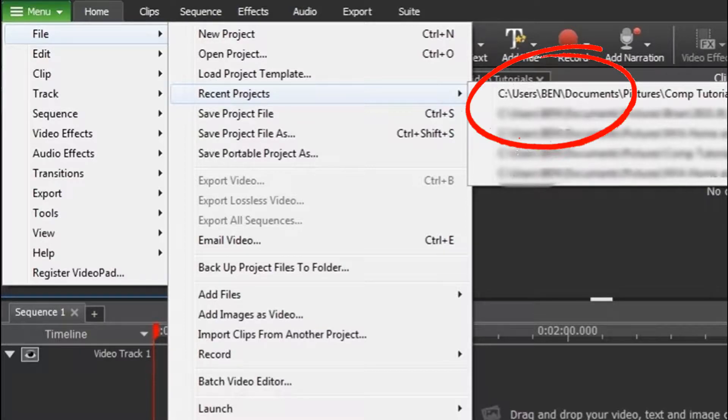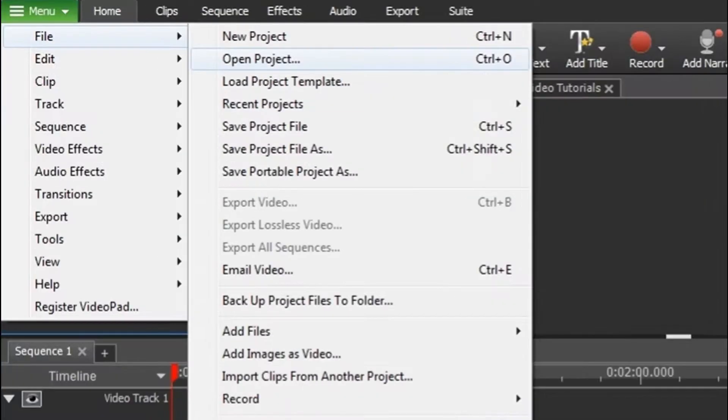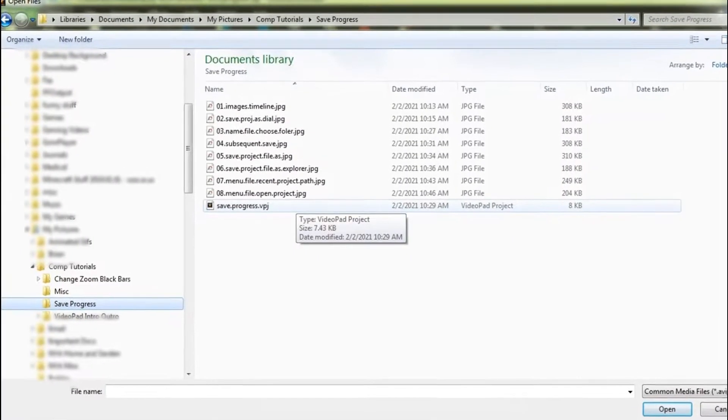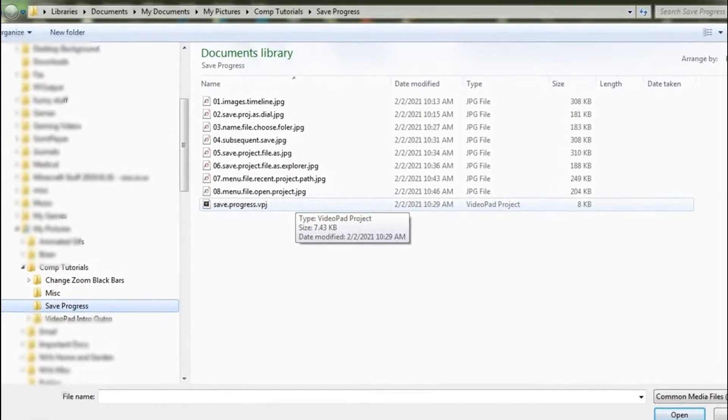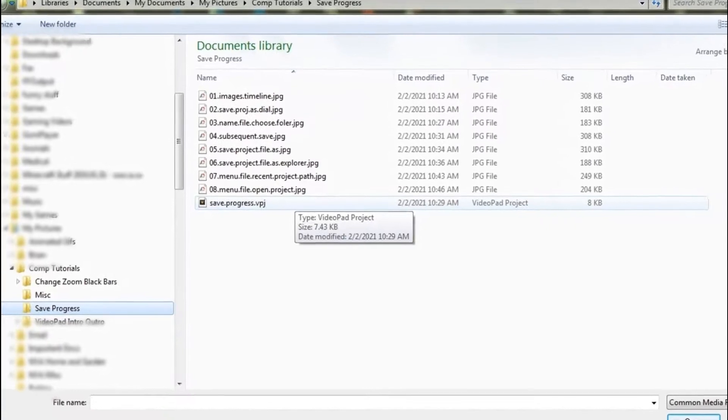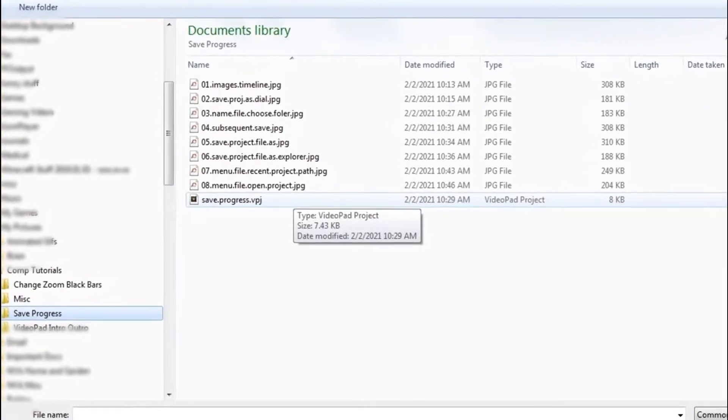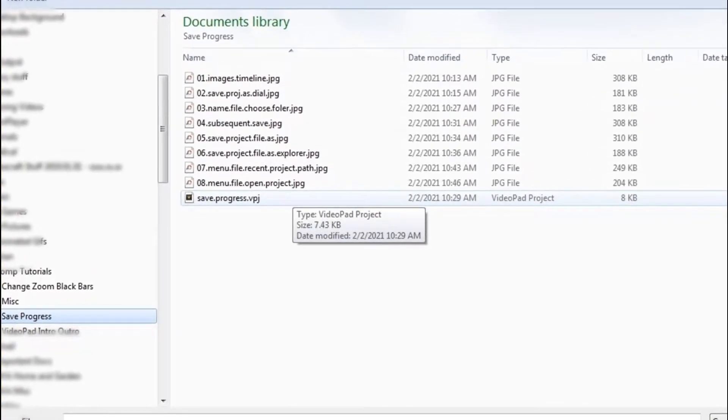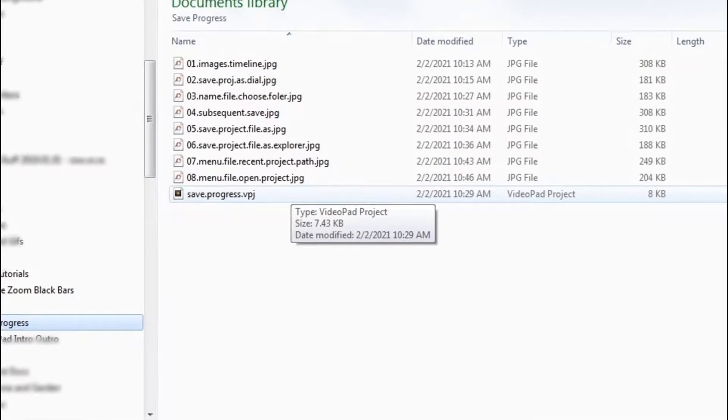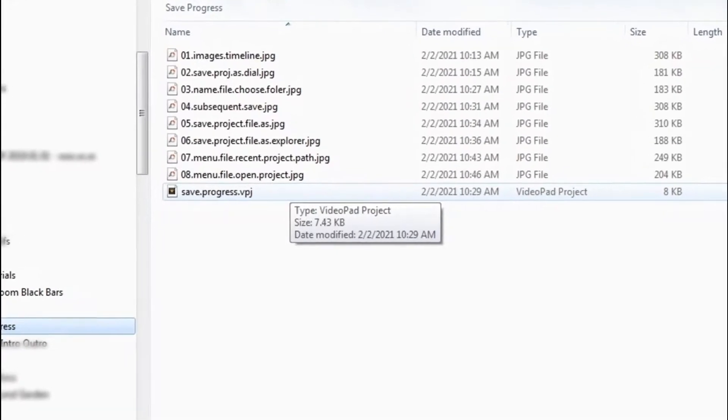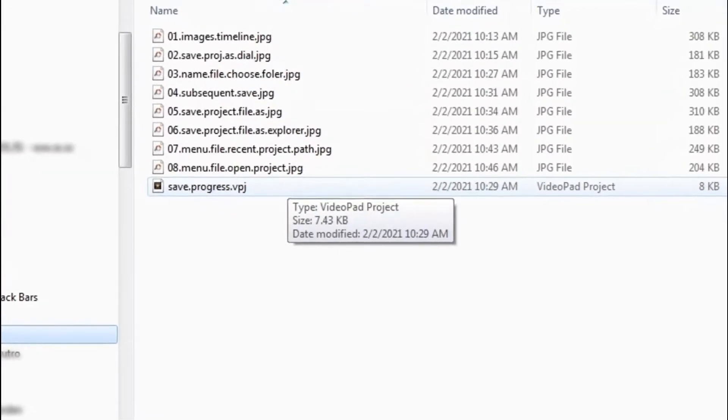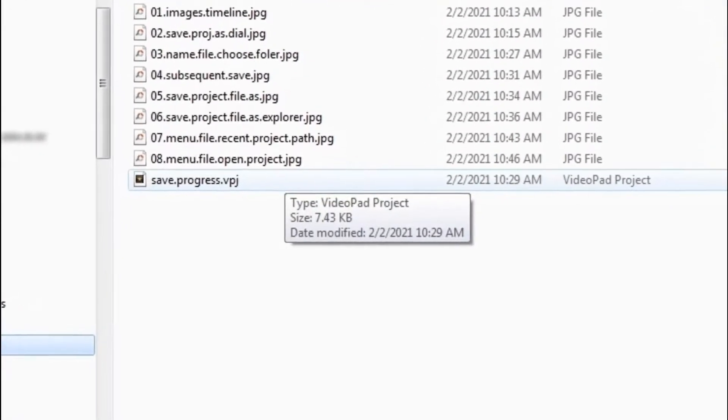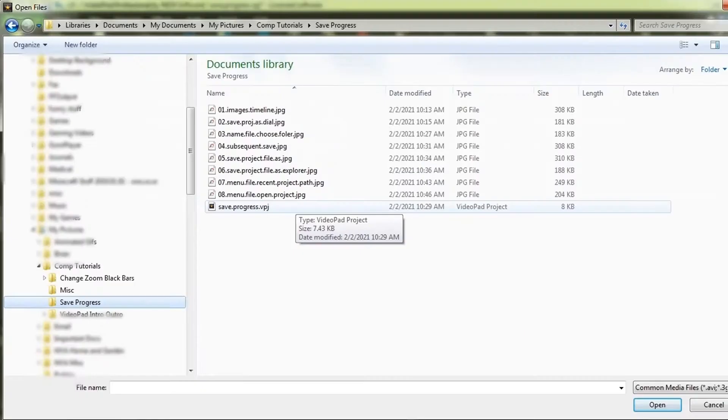Another path is Menu, File, Open, Project. This will open up your File Explorer, and you can choose the .vpj file of your choice. Double-click the file, and all the files associated with that video will open in VideoPad.